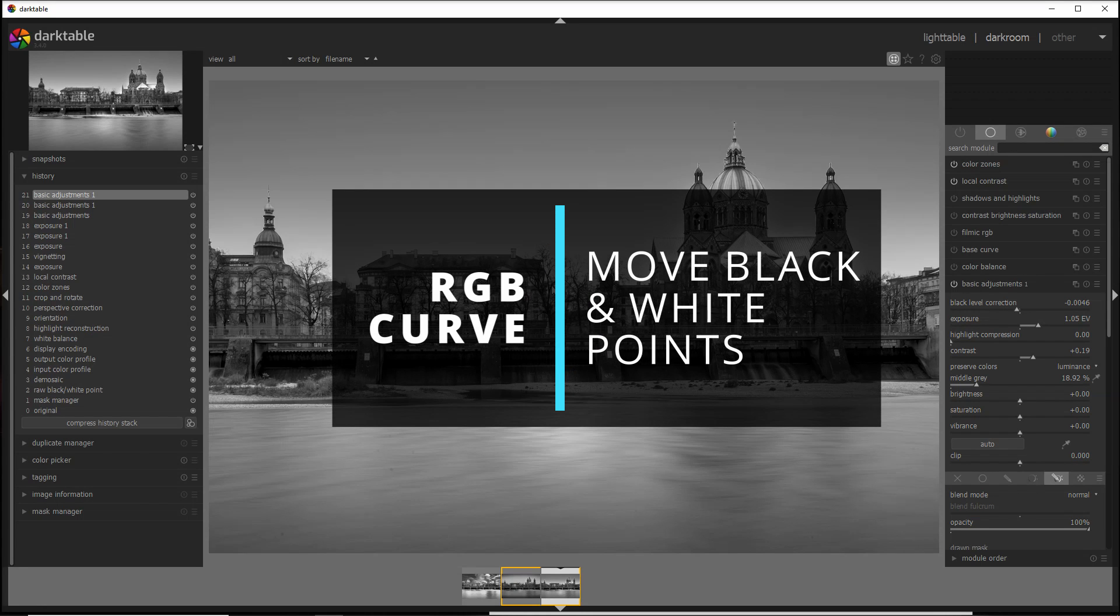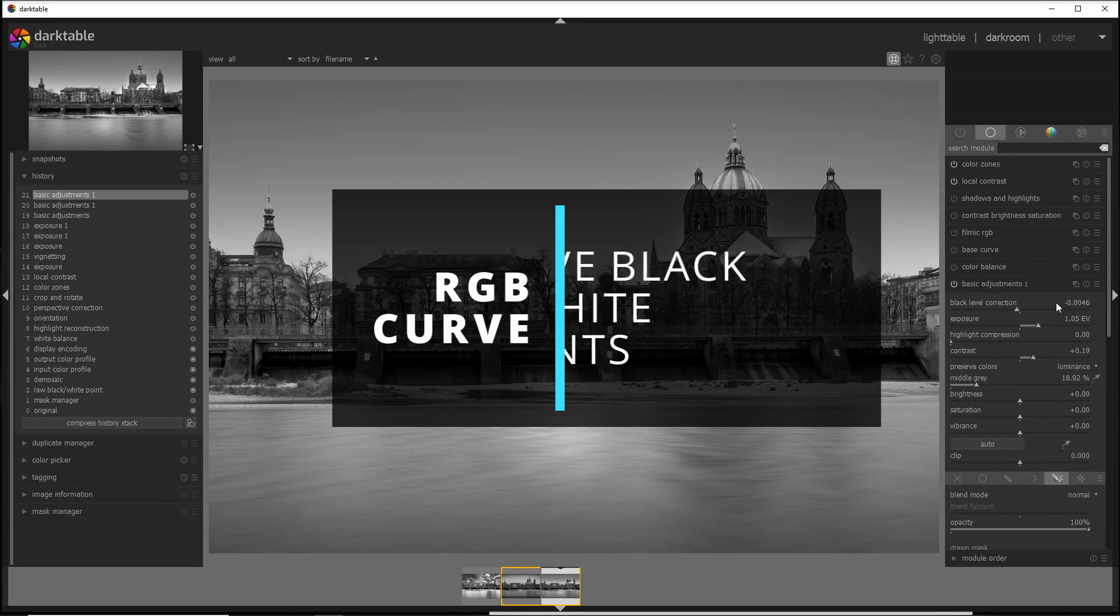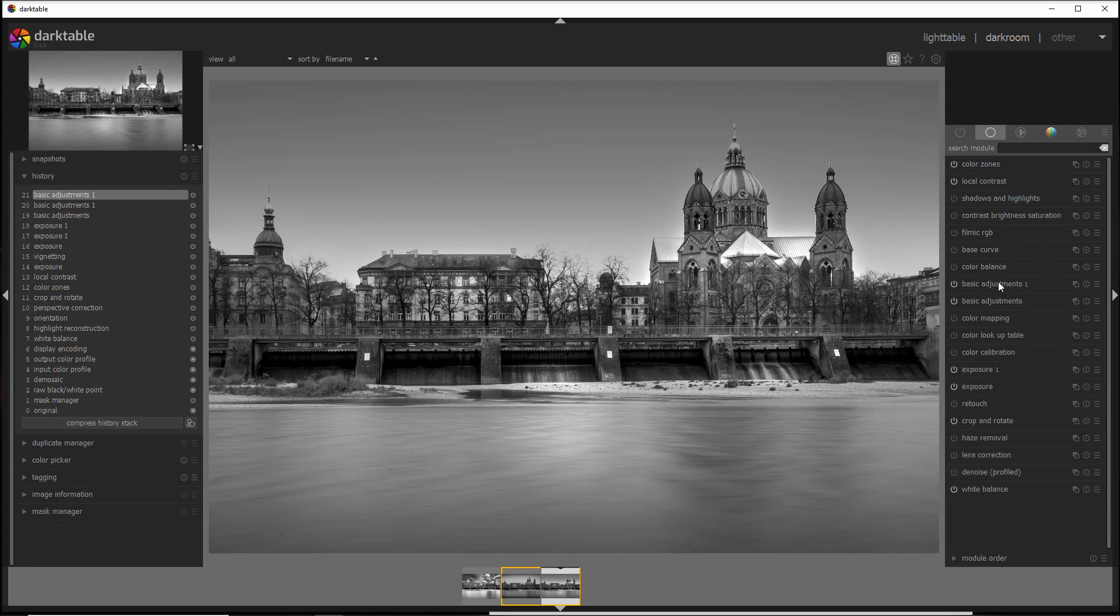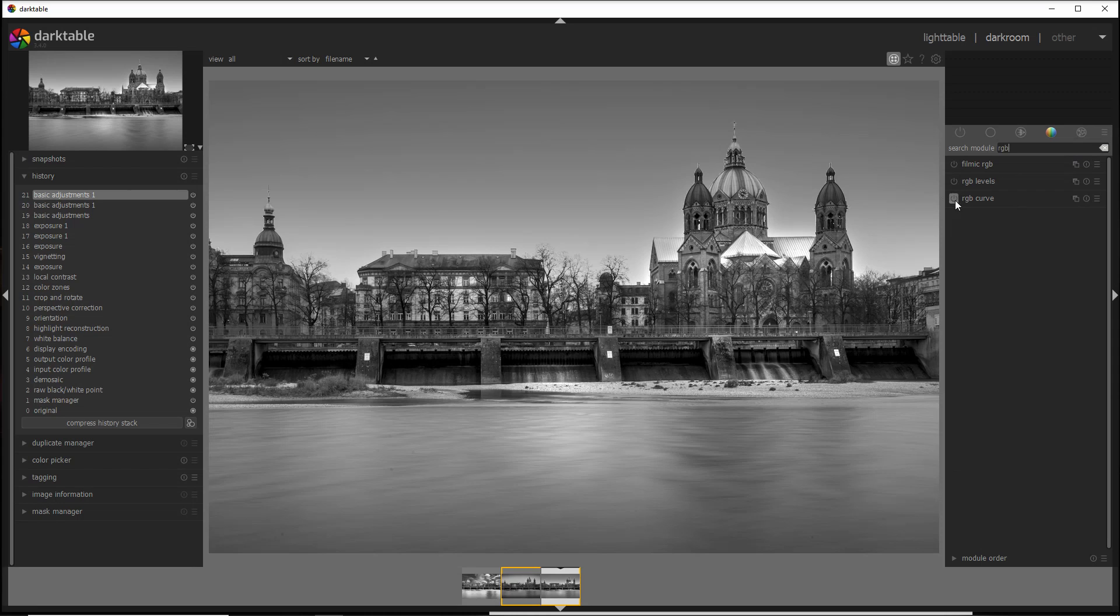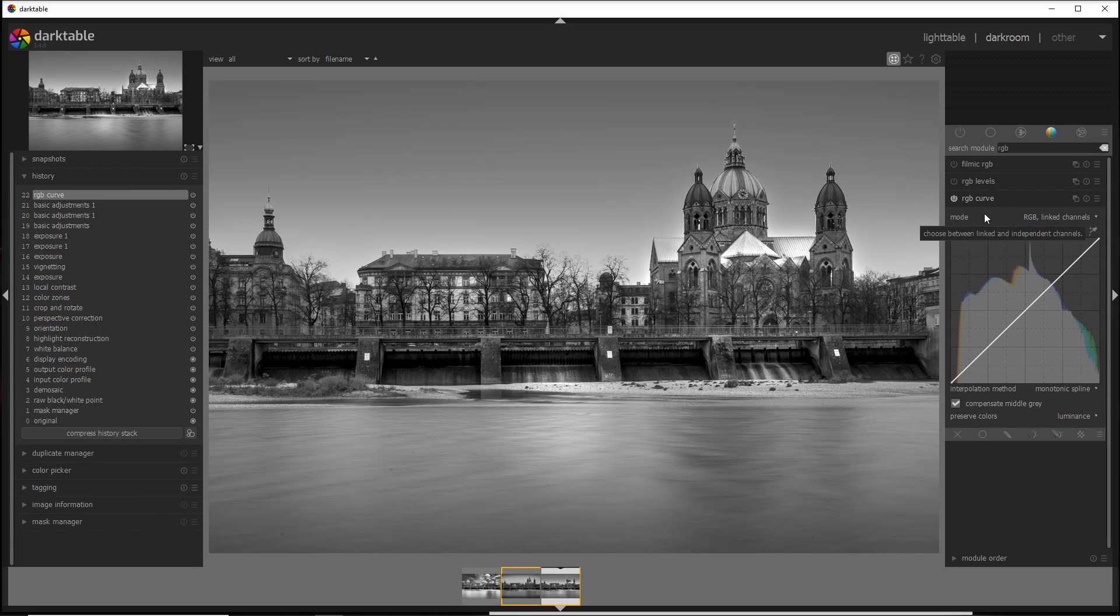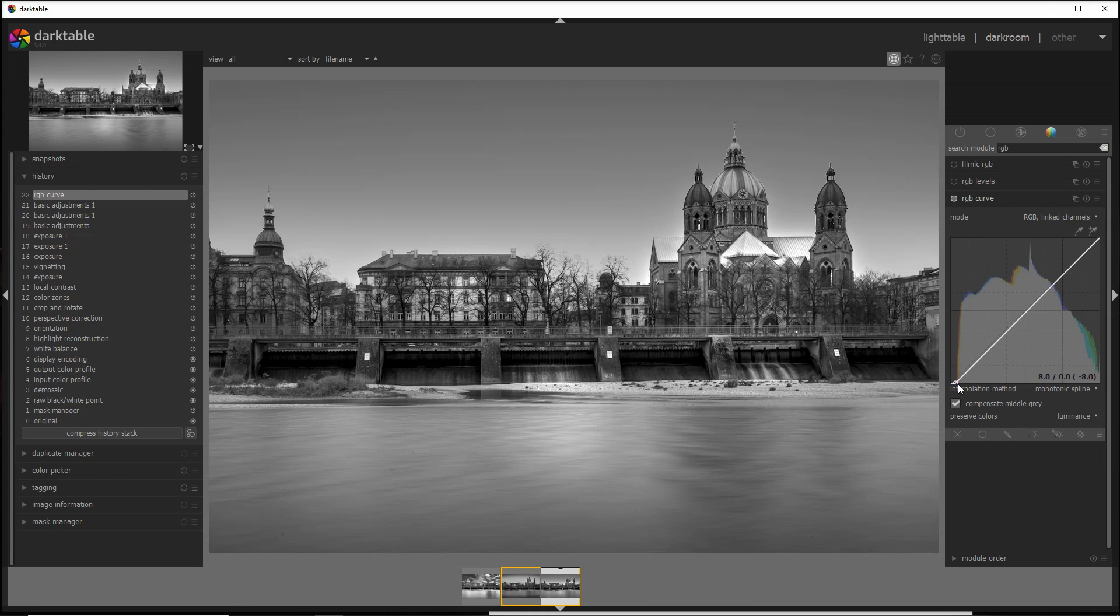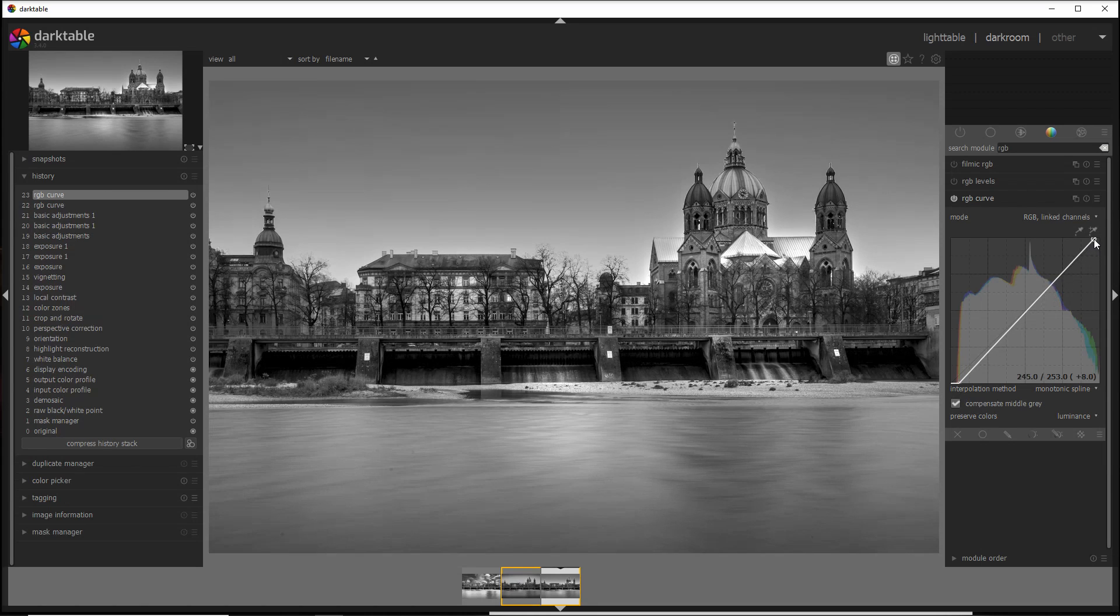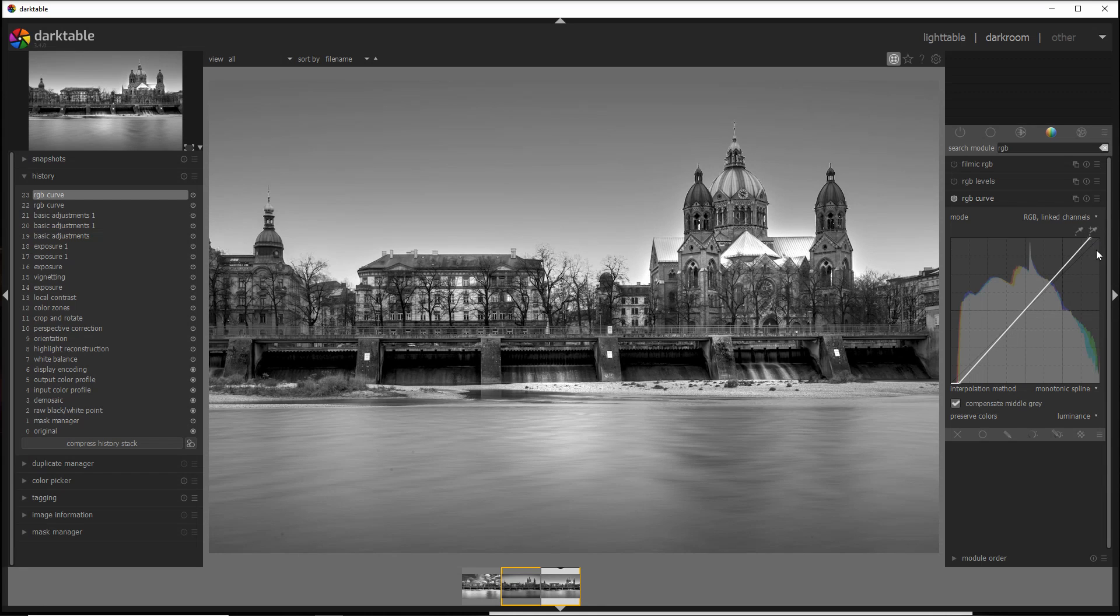The last step I suggest is to change the black and white point if you want to make it even more dramatic. And to do that, you go into the RGB curve. So let's get the module. You activate the module, and once you have activated RGB curve, you just need to drag right the black point and left the white point. So I just go a tiny bit here and a tiny bit here again.